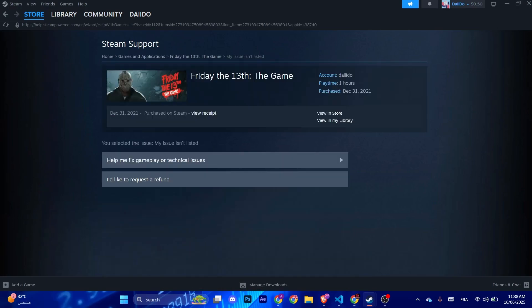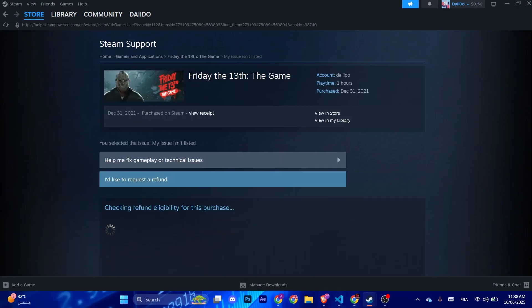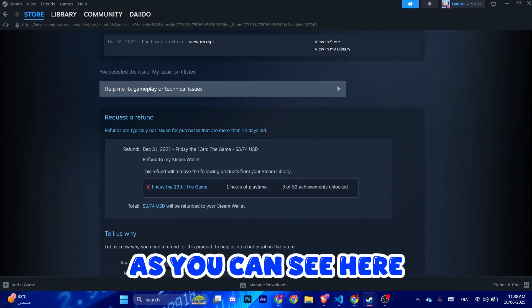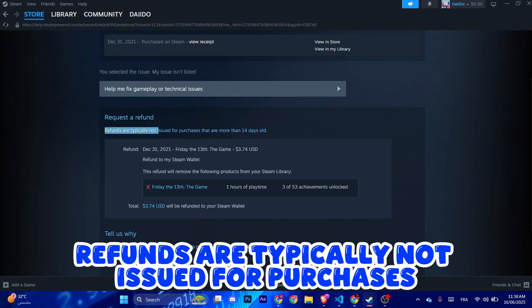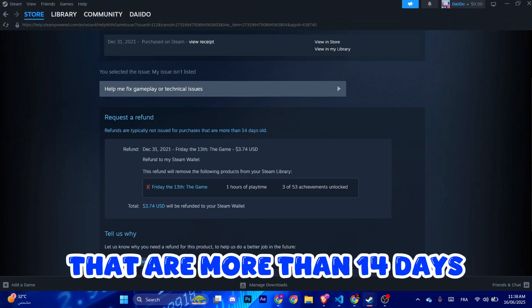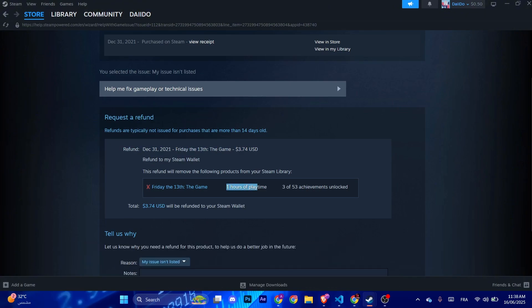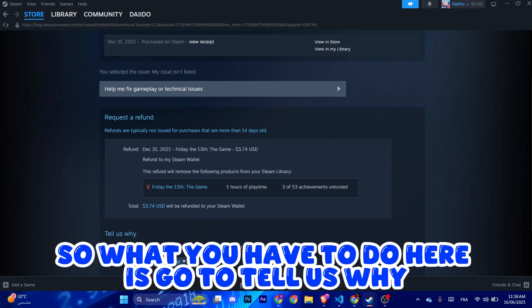And from here, click I'd like to request a refund. As you can see here, refunds are typically not issued for purchases that are more than 14 days, but I did not exceed the two hours of playtime.